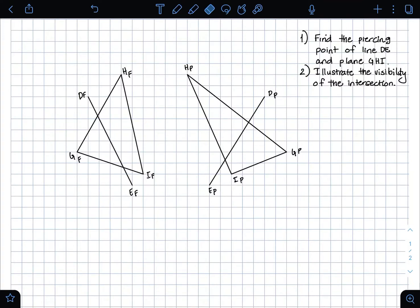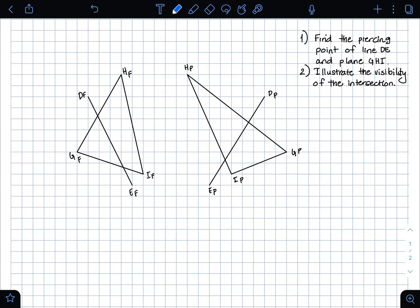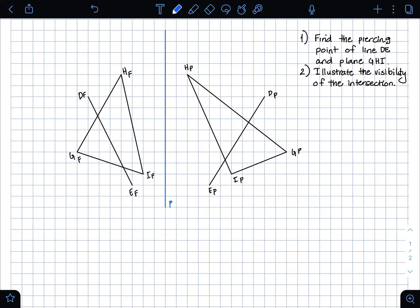Hi guys, it's Emily, and in this video I'm going to be going over how to solve a problem that involves the intersection of a line and a plane. In this problem, I have line DE going through plane GHI. I'm given two views: the frontal view and the profile view. I'm drawing in my folding line and noting P for profile plane and F for frontal plane.